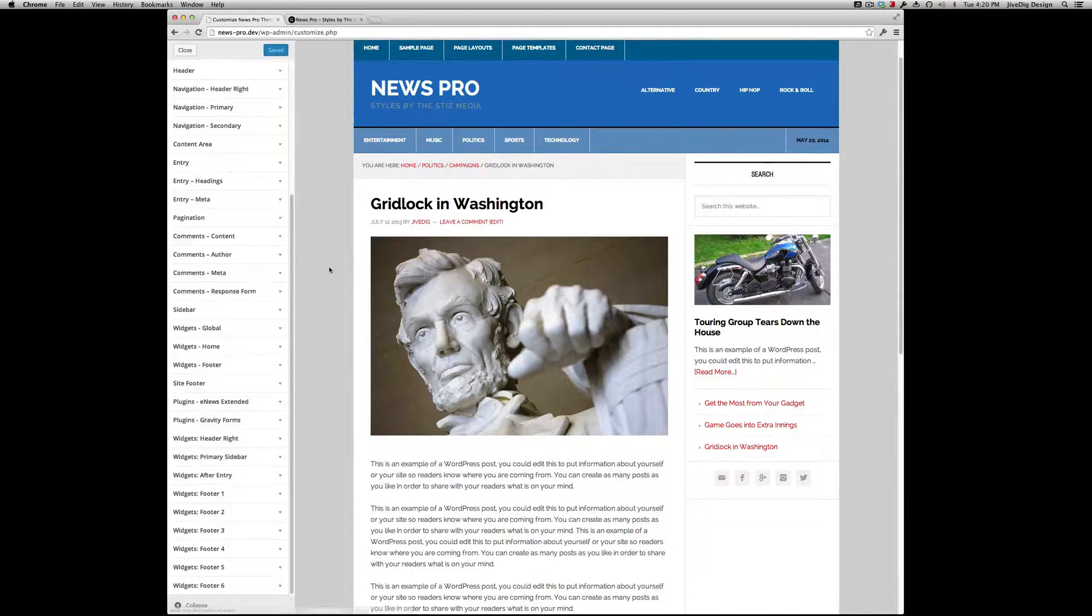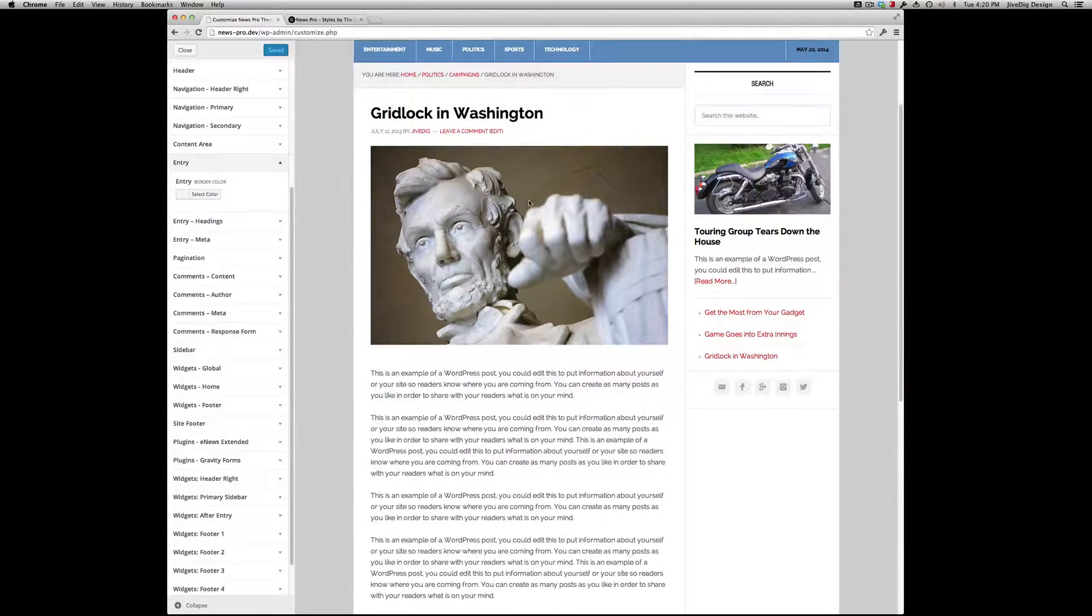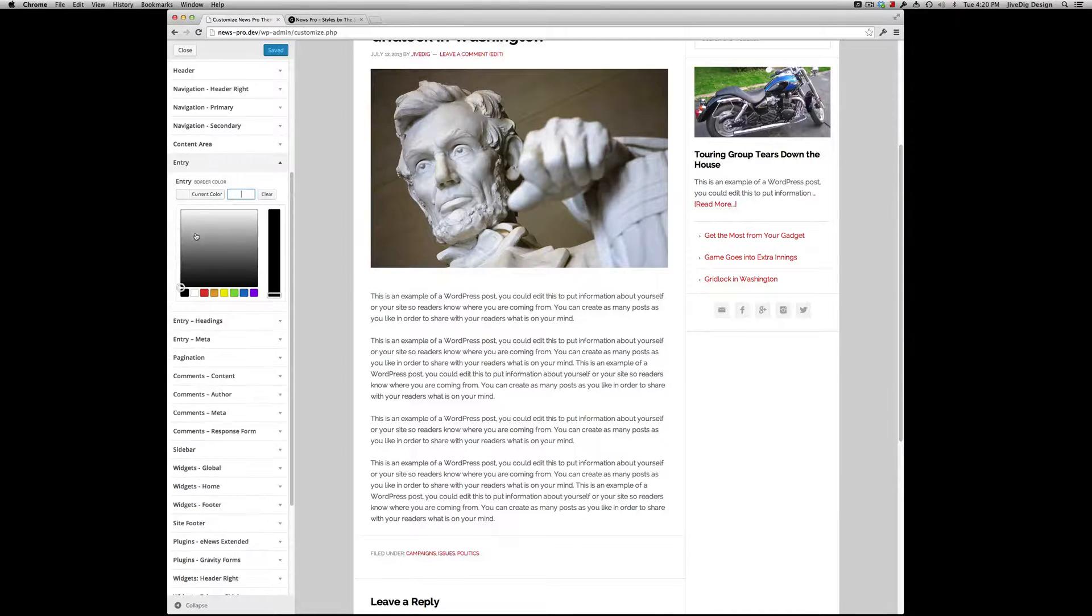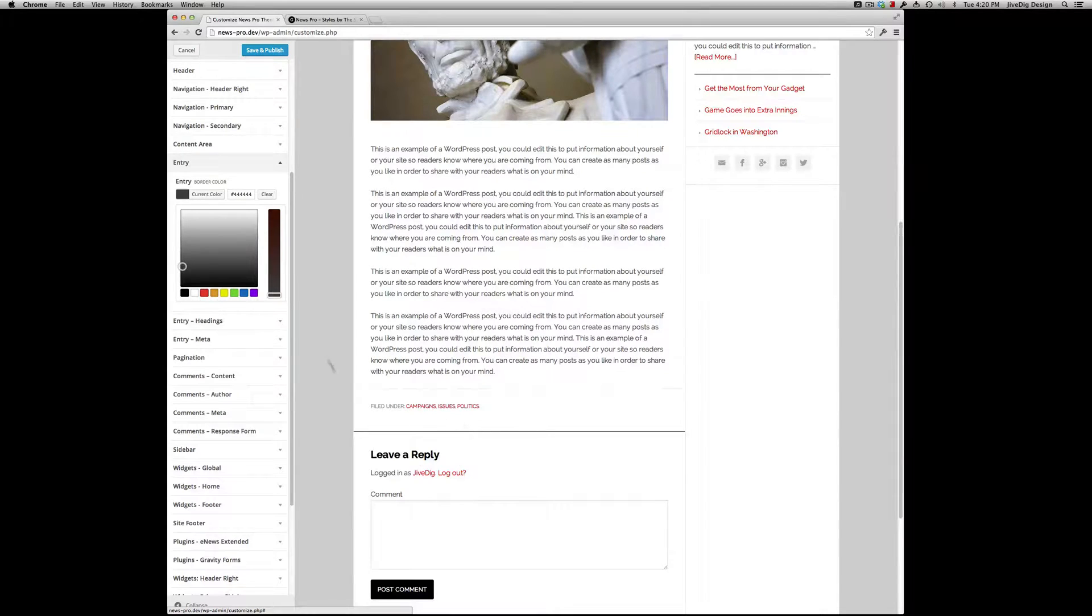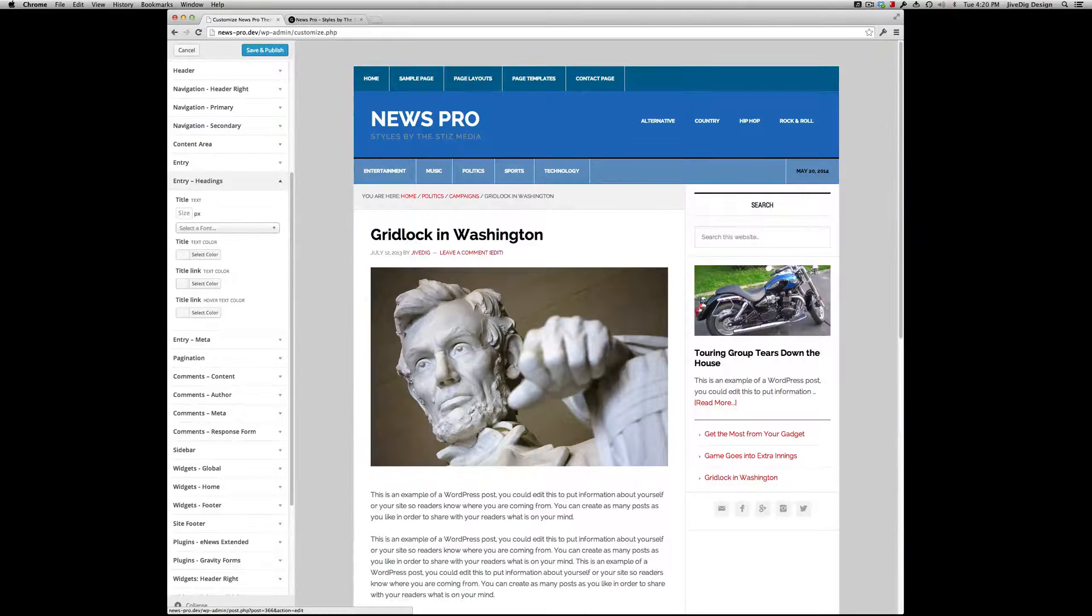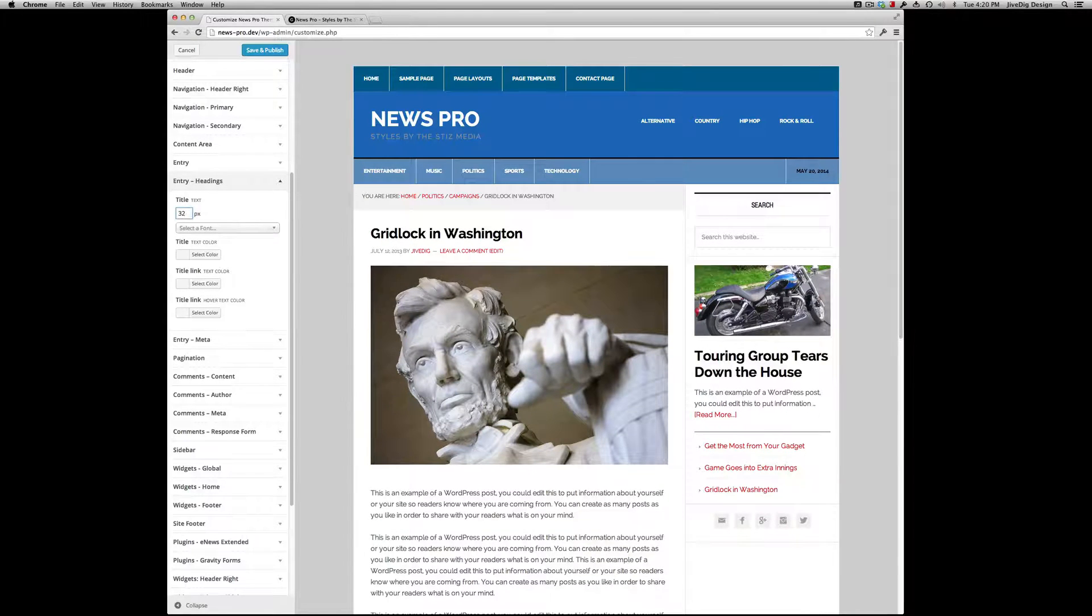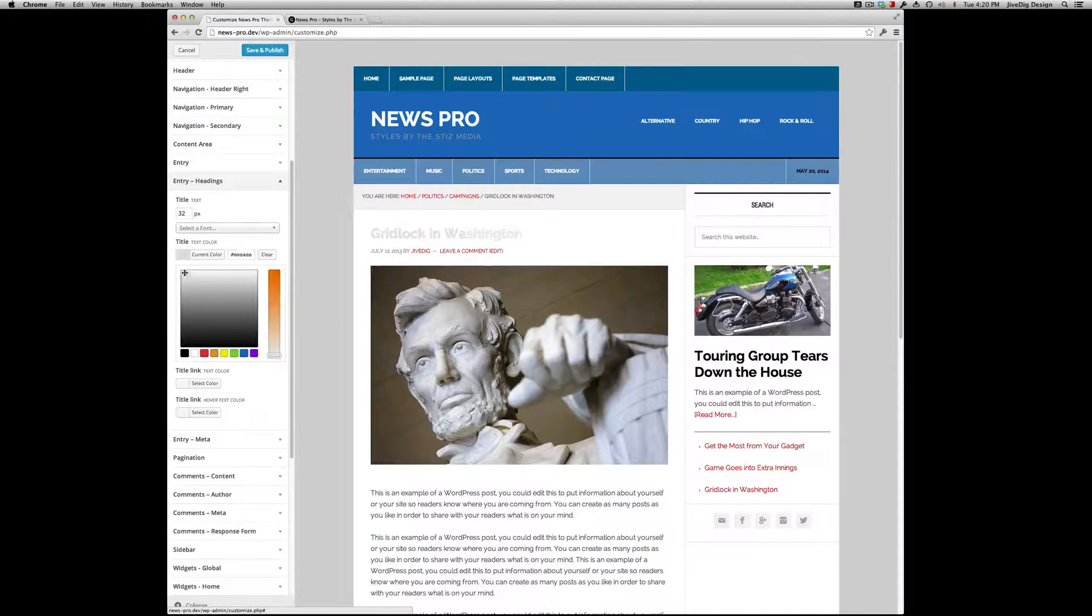You can see that change affects entries everywhere. Headings - we can change the font size, text color of the heading. Link color in here - oh no, that's Title Link, that's if you're on an archive. Entry Meta - change this.